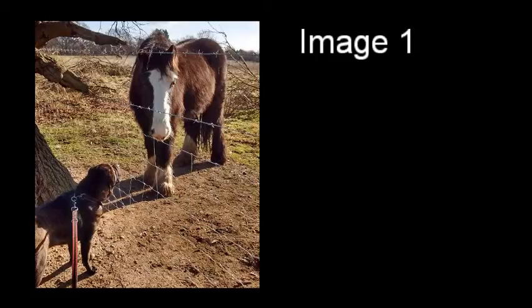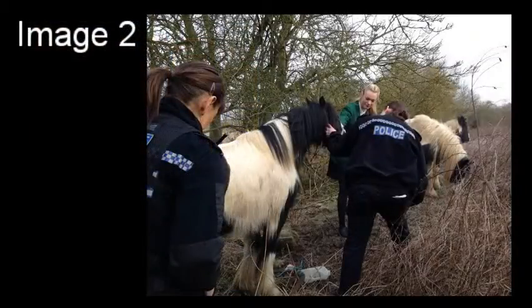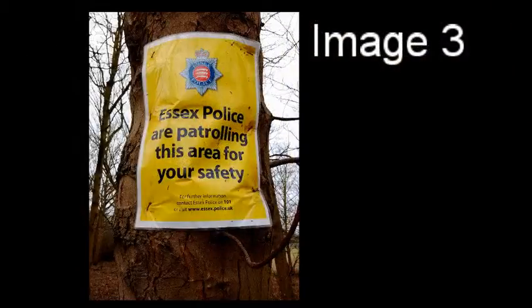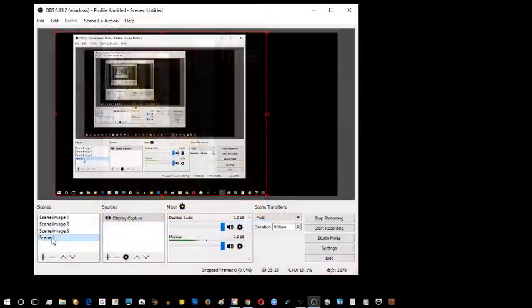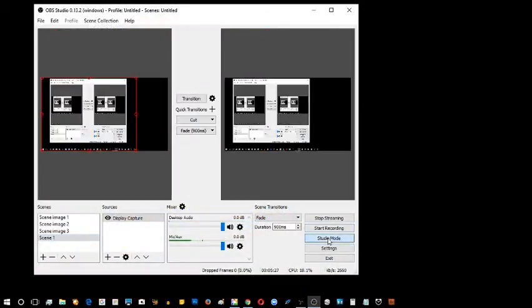So if I go back to the normal one: there is number two, there is number three, and there is my studio mode. And that will do for it. It seems to be working just fine.